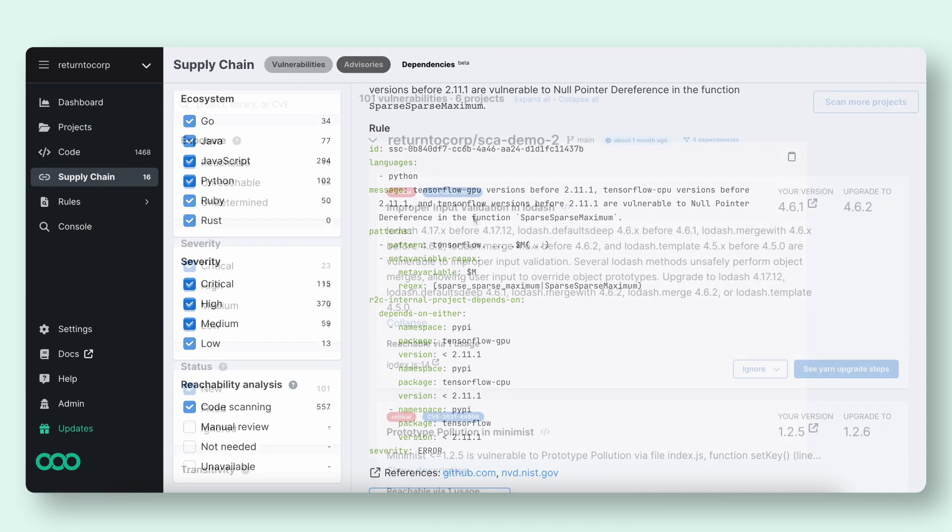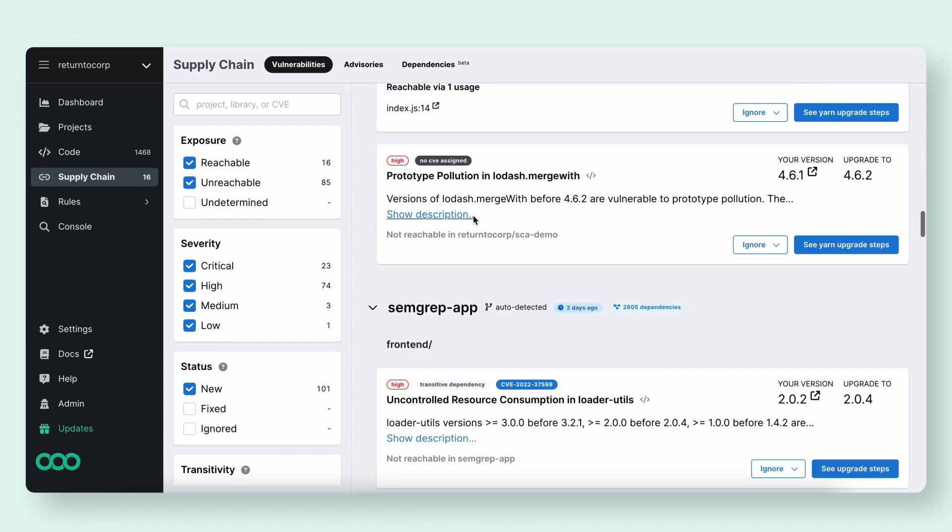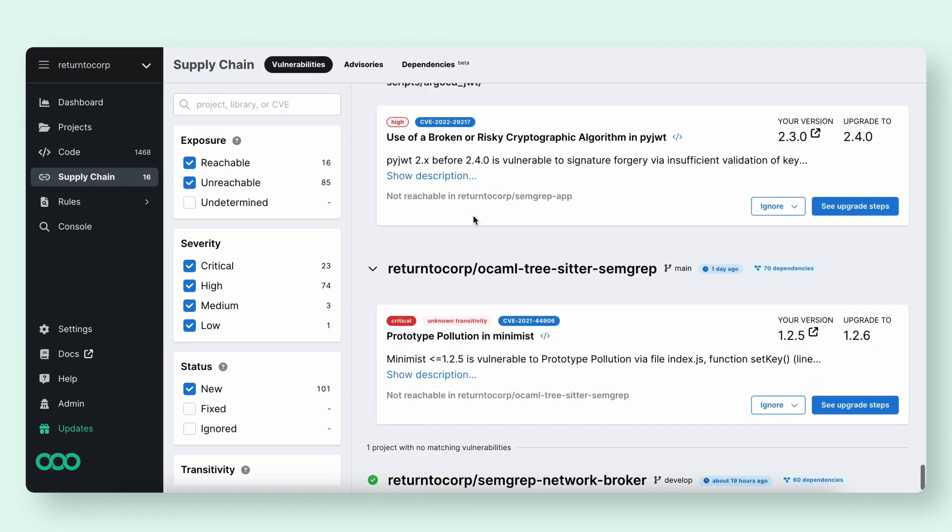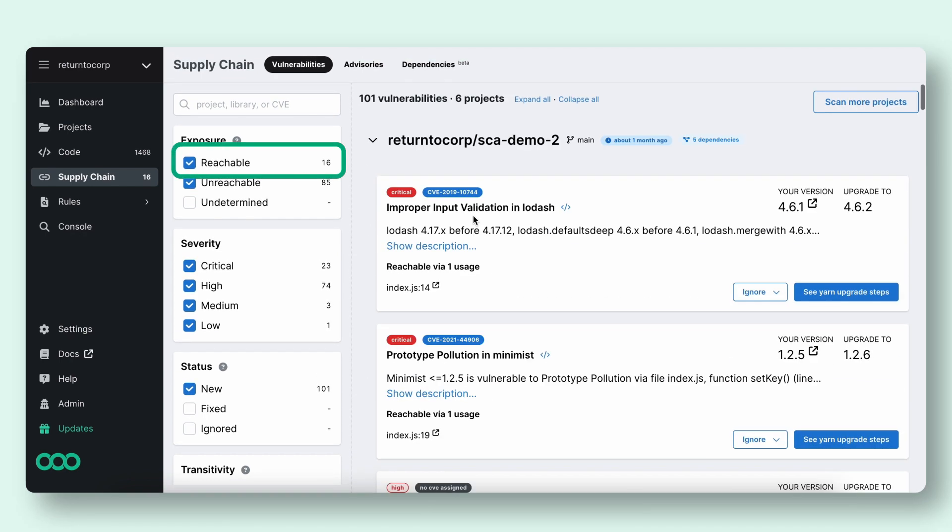Well, let's take a look at our vulnerabilities tab, where all supply chain findings live. We can see that we have over 101 findings across 6 projects, but by employing reachability, we can cut that number down to 16 high signal findings.